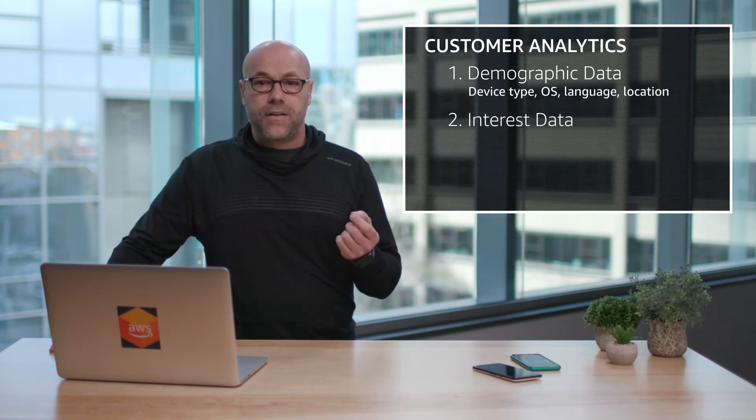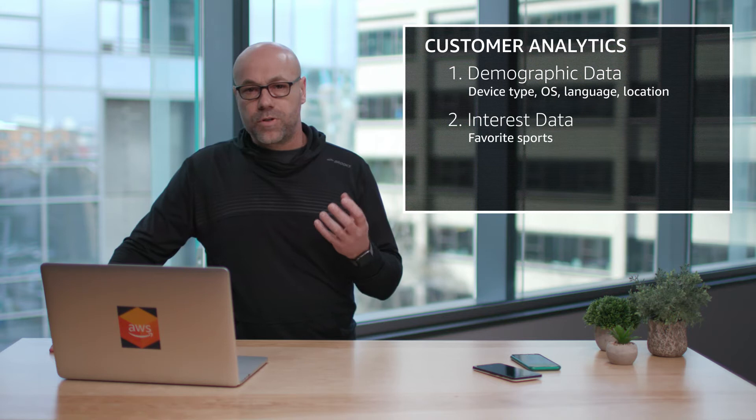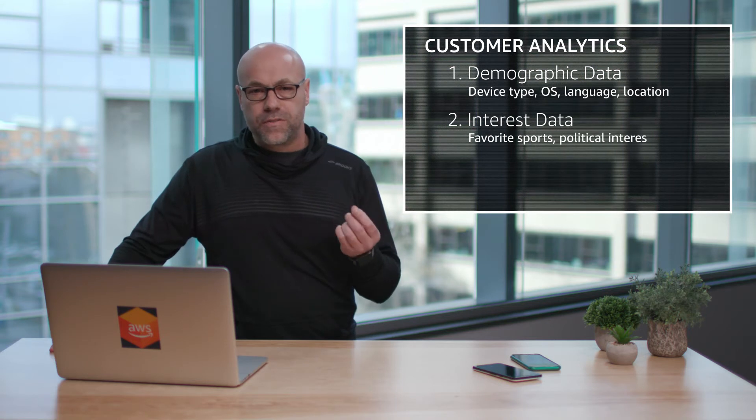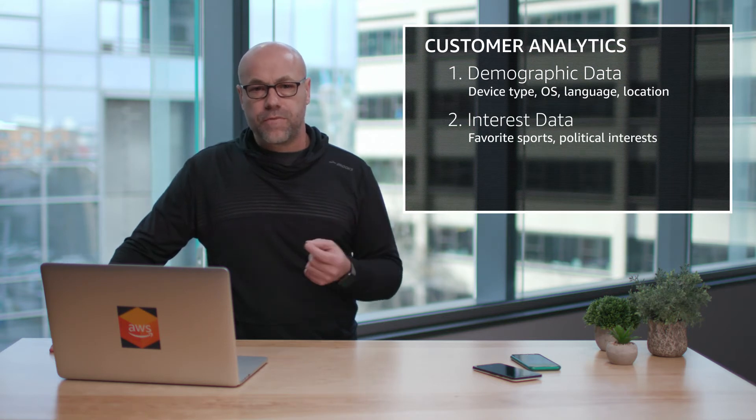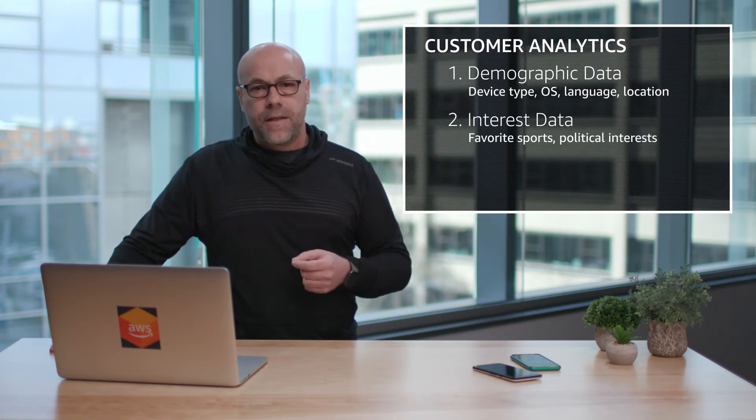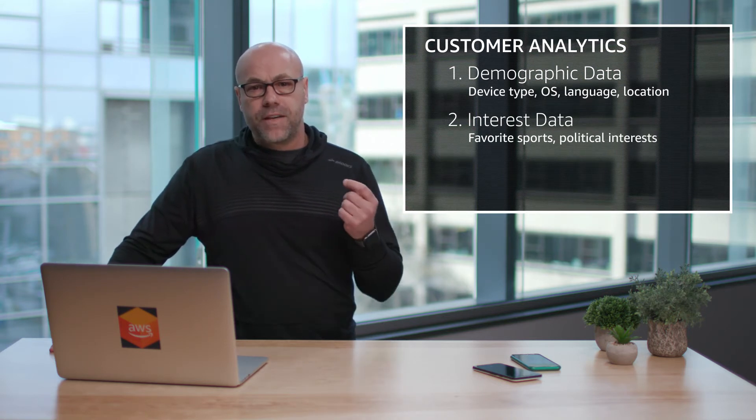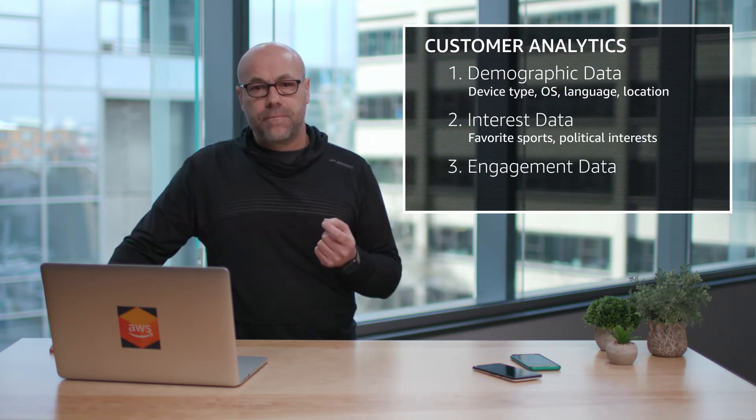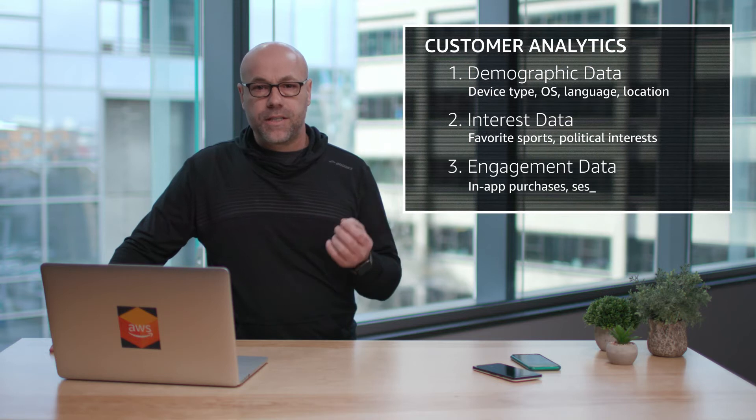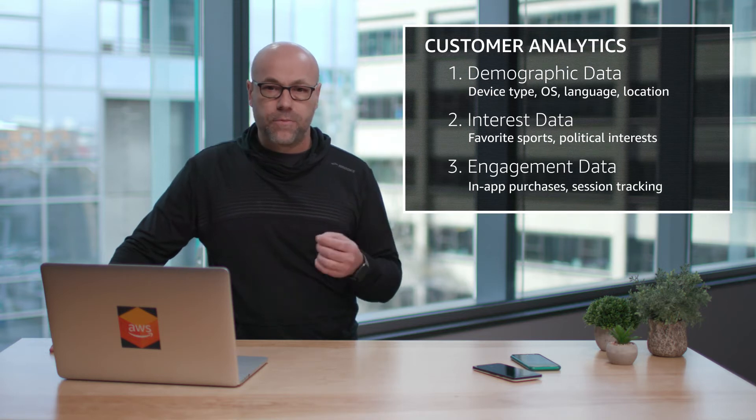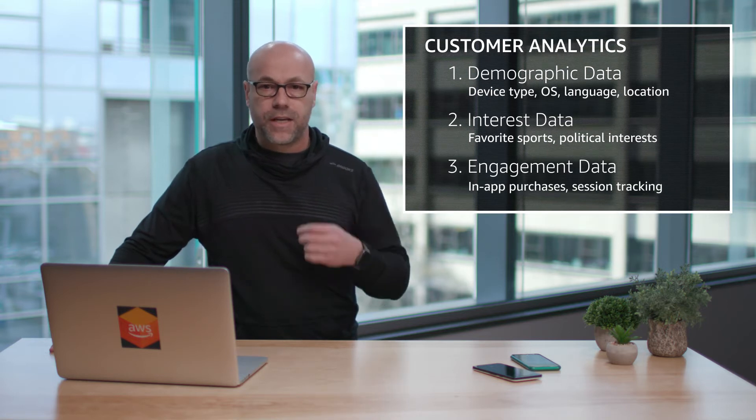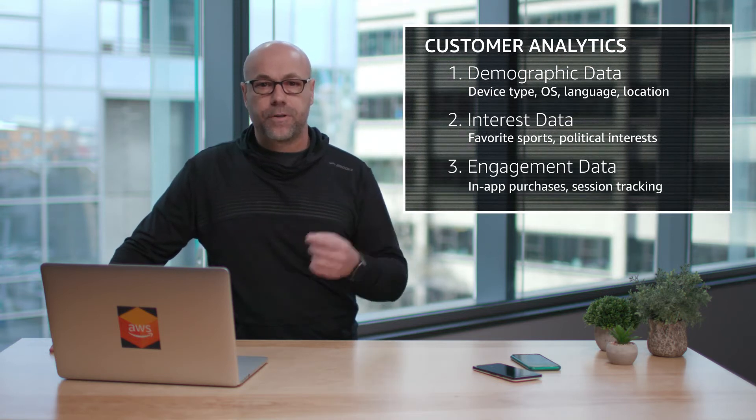And then there's interest data: the favorite sports or political interests of those users of your app. And then three, we have engagement data: in-app purchases, session tracking, whatever those users are engaging your app with.